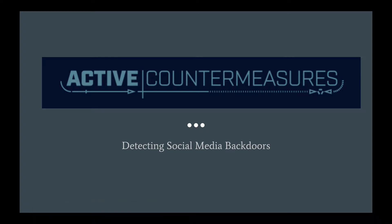Hello and welcome to our Active Countermeasures video where we're going to discuss detecting social media backdoors. Let's talk about why this is a problem to start with.